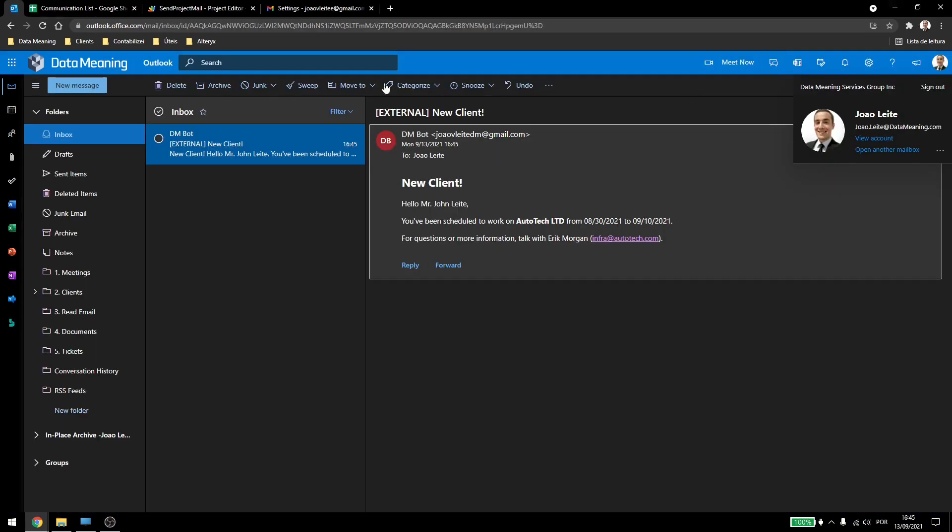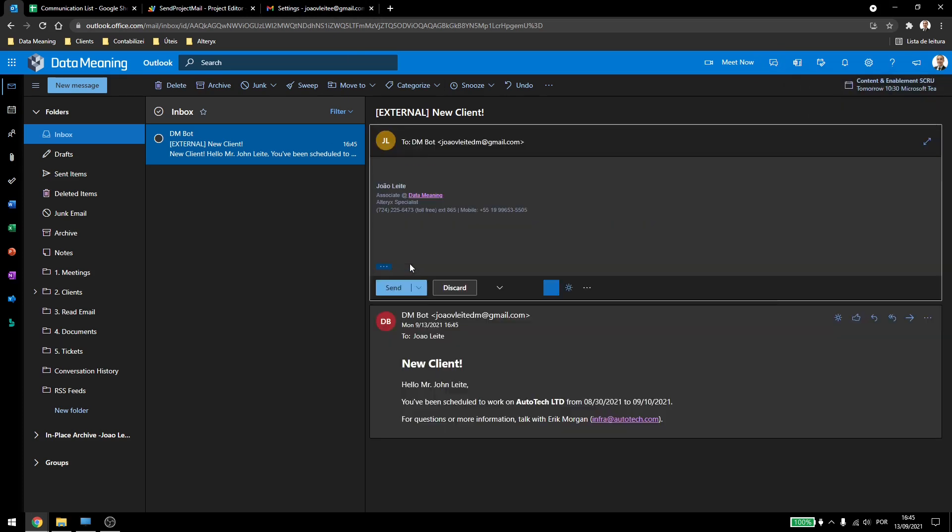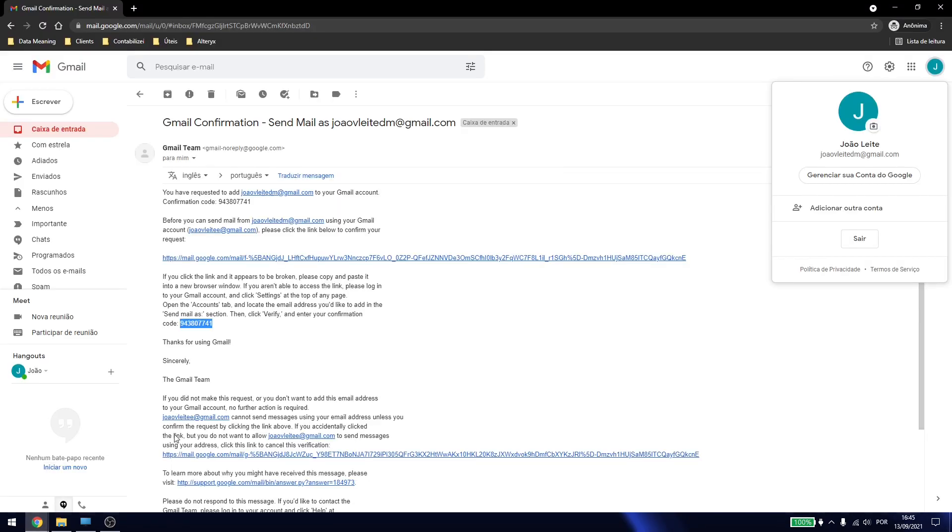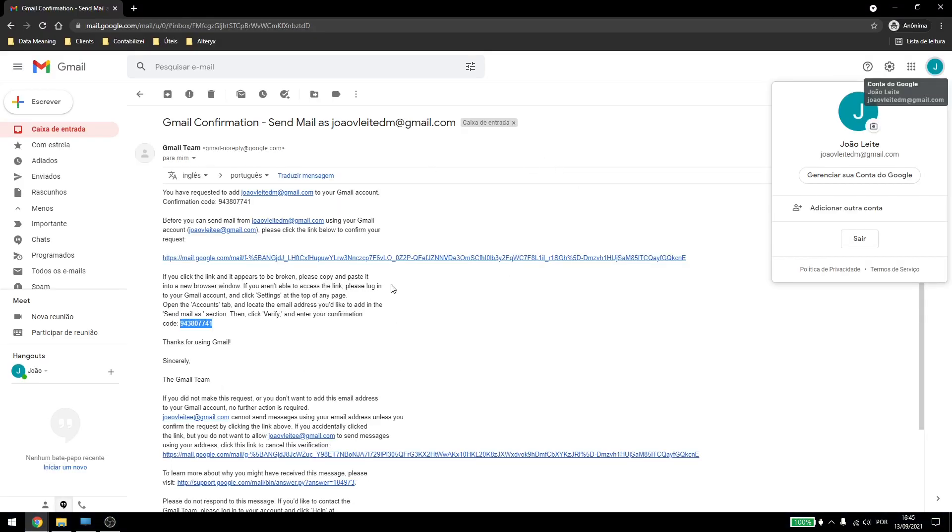If this was a group, like I've shown you before, the Google groups, this would be sent by the Google group, and if I click on reply, this will be replied to my second account here, not my own account.